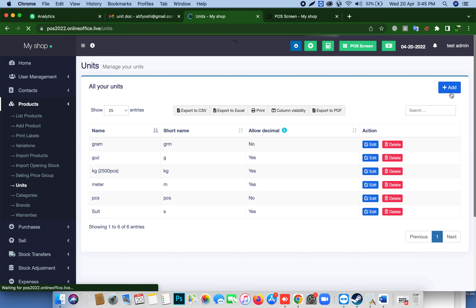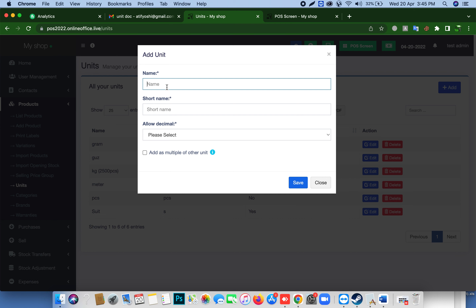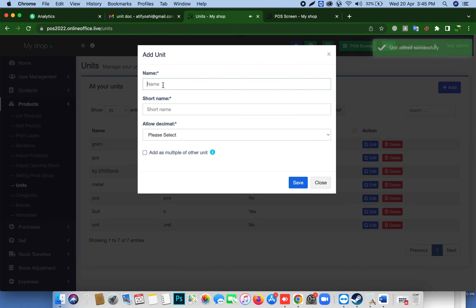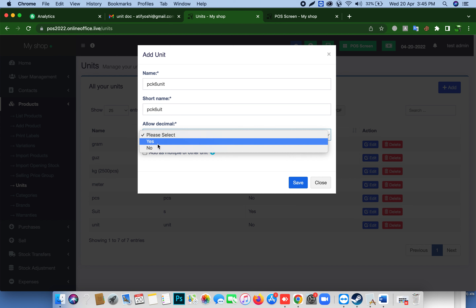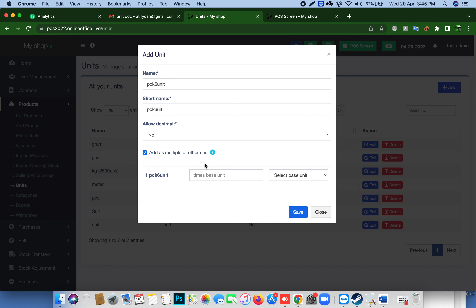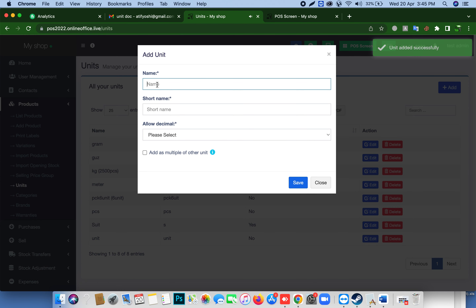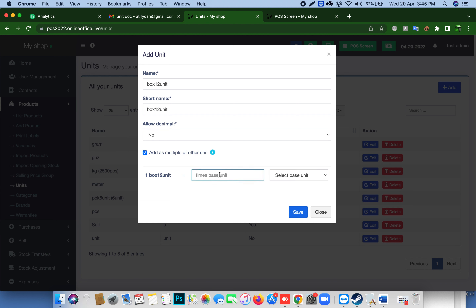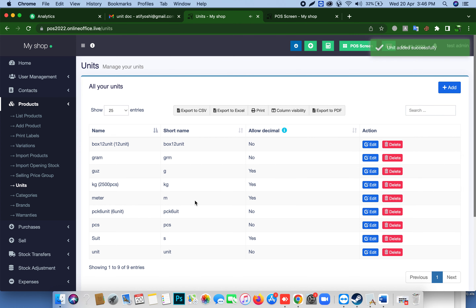Go to the product units area. The smallest unit is 'unit' — allow decimal: no. The packing unit is 'packet', which equals 6 units — allow decimal: no. One packet equals 6 base units. Then the box is 12 units — short name 'box', 12 units, allow decimal: no, equal to 12 base units. Now the units are prepared.